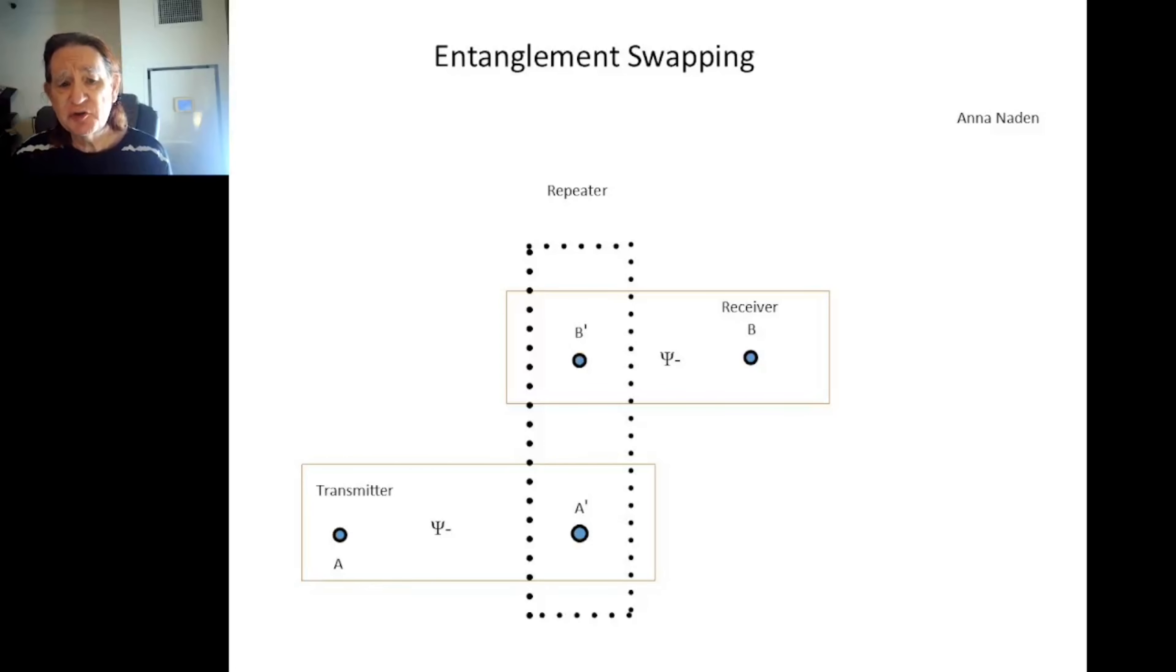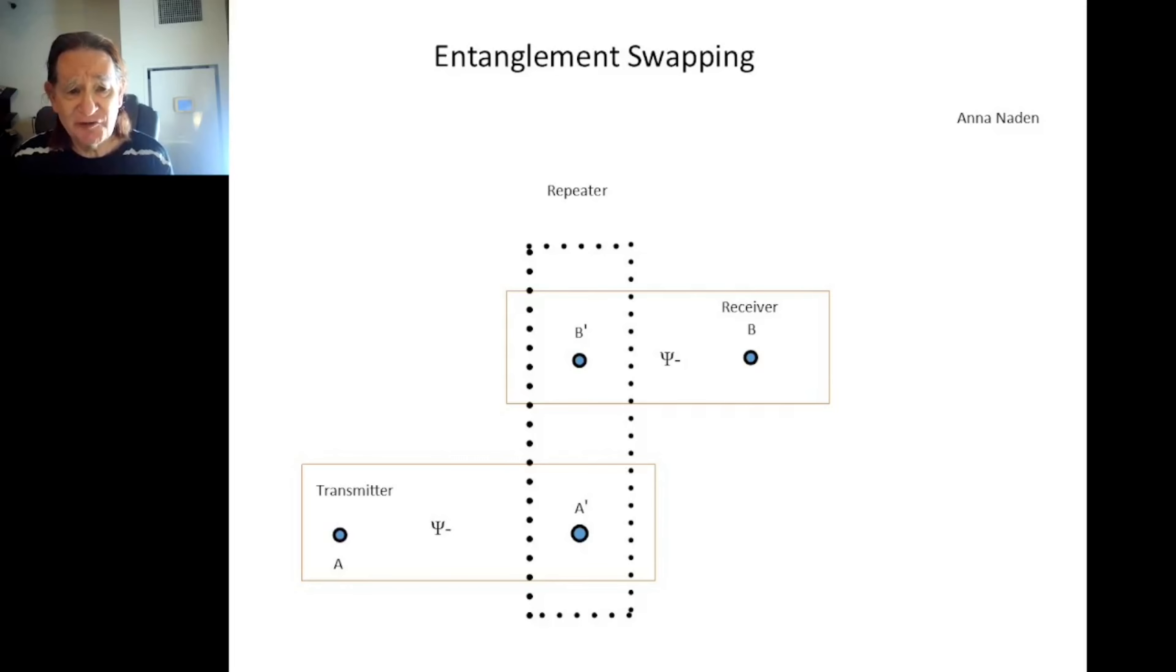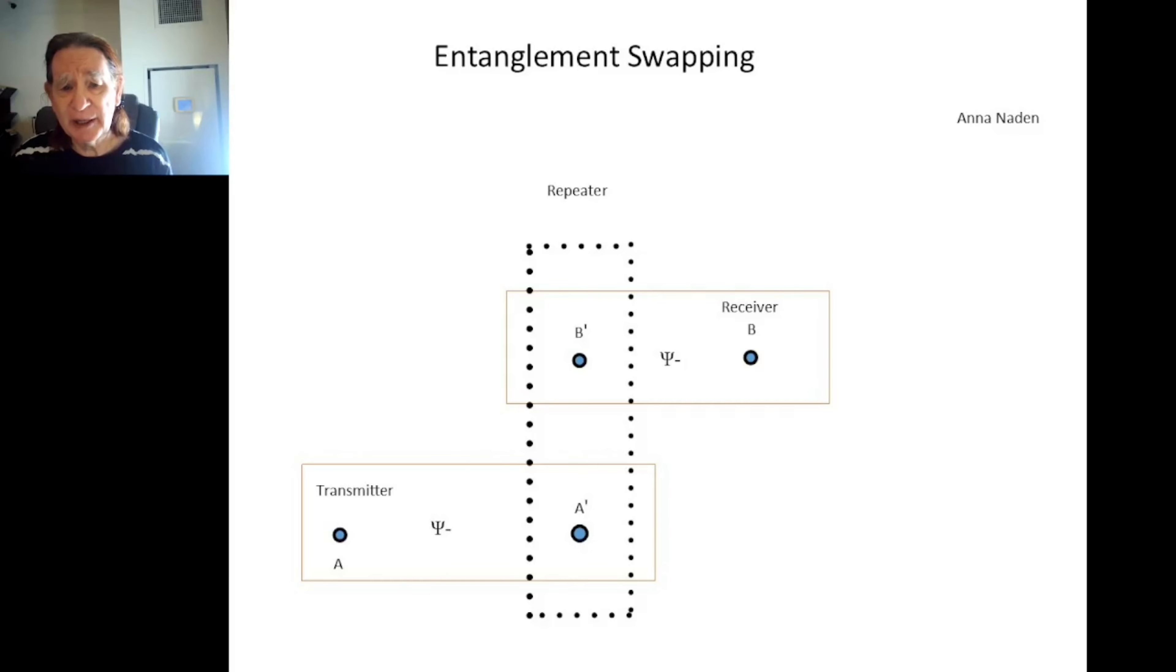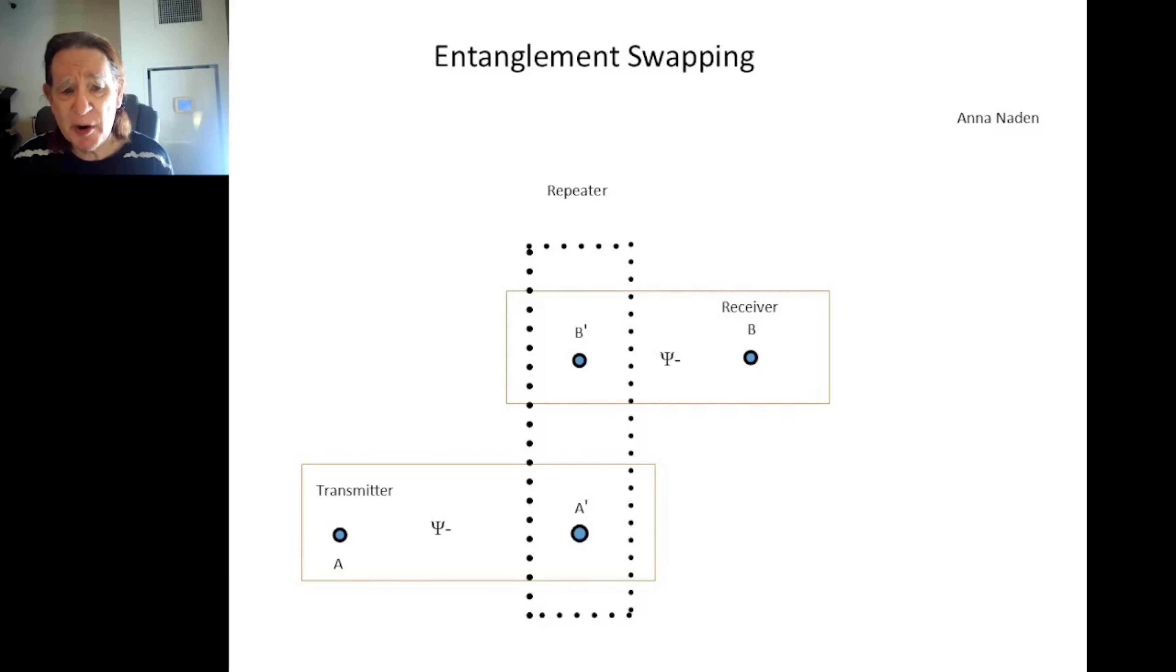Entanglement is the spooky quantum phenomenon that annoyed Albert Einstein and has fascinated physicists ever since. Once thought to be in the realm of speculation, the phenomenon has been demonstrated in many experiments and is now fully accepted by the scientific community.